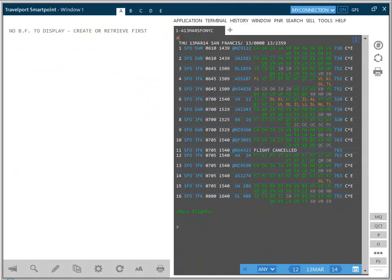Refer to the configuration recording for details on the application and window menu items.